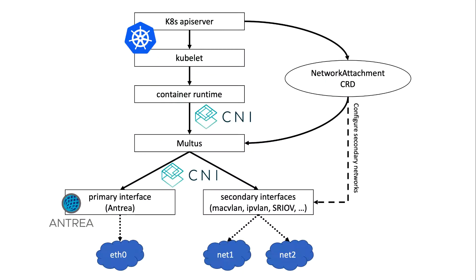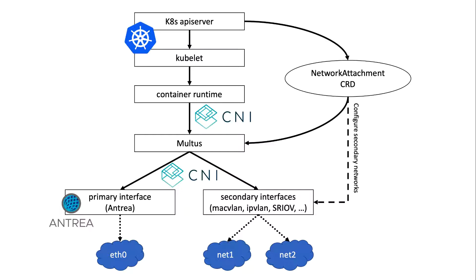Multus supports multiple interfaces by acting as a meta network plugin and invoking other plugins through the CNI interface to provision both the primary interface and as many secondary interfaces as needed. Secondary networks are configured through the Kubernetes APIs using custom resources called network attachments. In this video, I will use Project Antrea to manage the primary network interface and I will provision secondary network interfaces for pods using the MacVLAN CNI plugin.